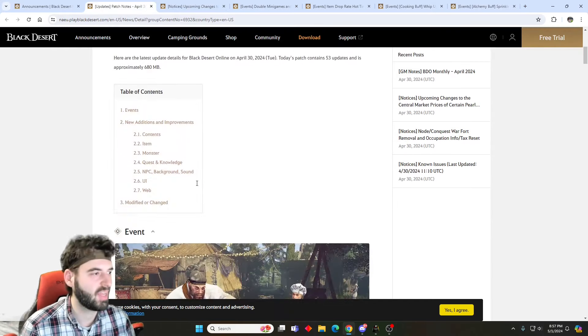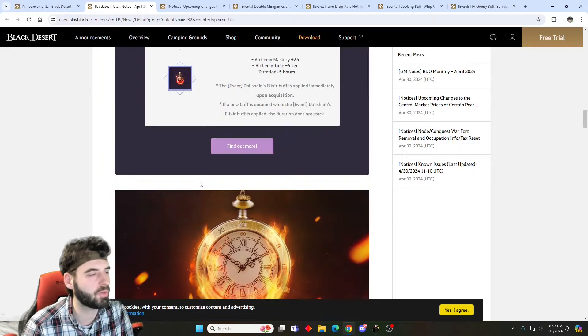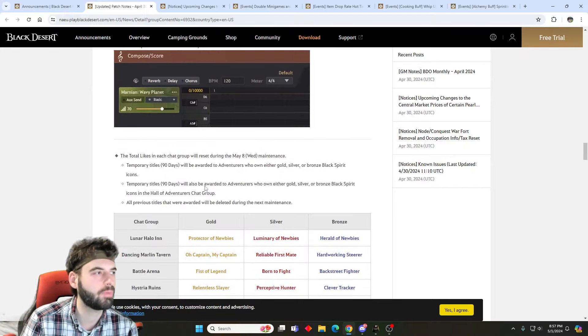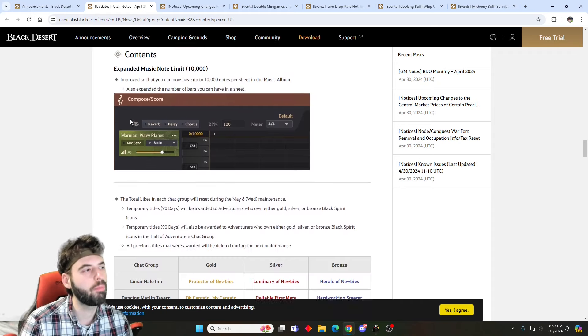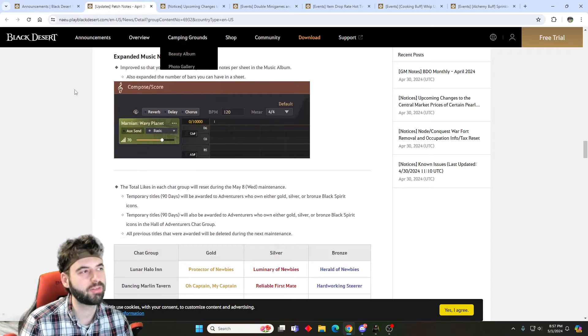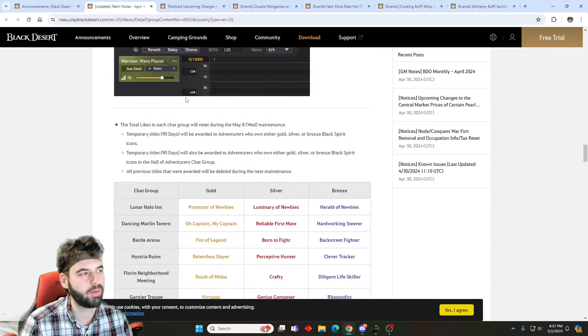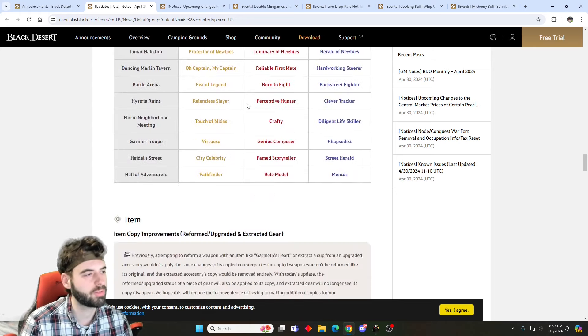We can then get into the patch lists themselves. This week's patch brings a couple of cool little things. Nothing too crazy, but a couple of cool little things. First things first, we have more notes that you can add to your songs. So you can now add 10,000 notes per each of your songs that you make, which lets you make longer songs.